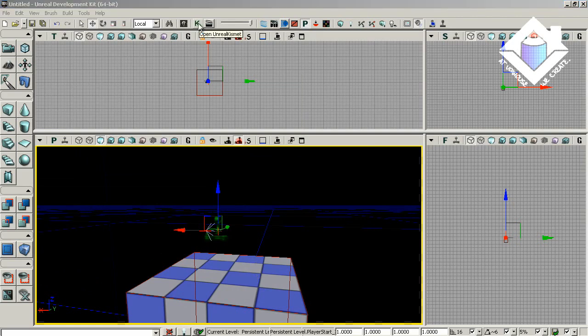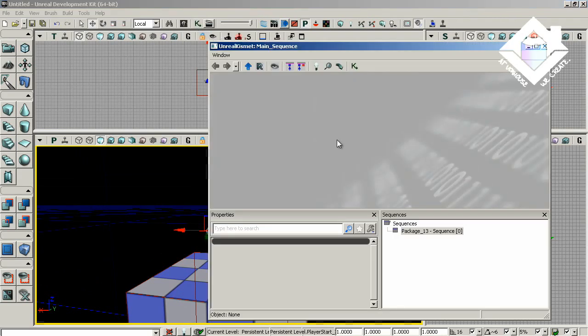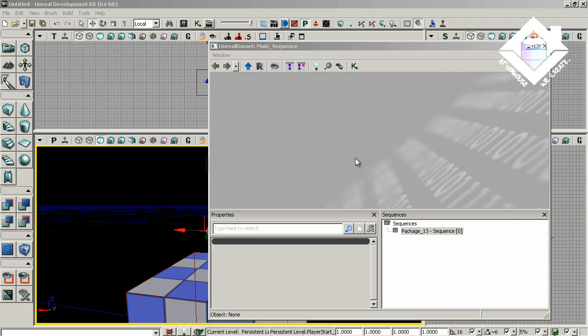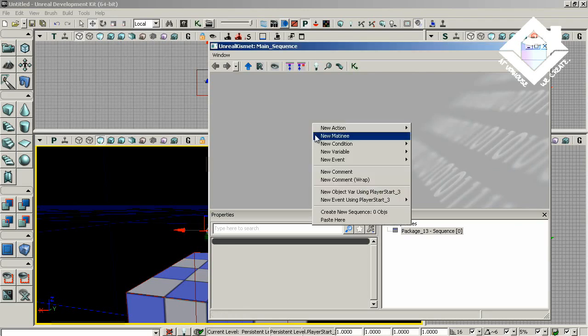The next step is to open the Levels Kismet editor by clicking the K icon at the top of the screen, and in Kismet we can establish when we want the menu to appear. So in a front-end menu, this will very likely be right away at the beginning.